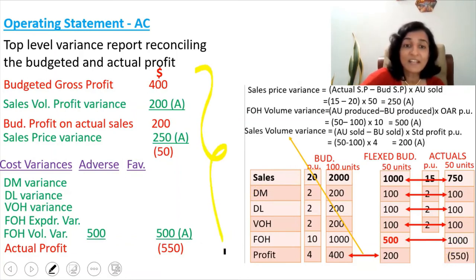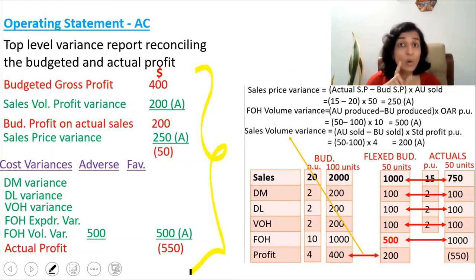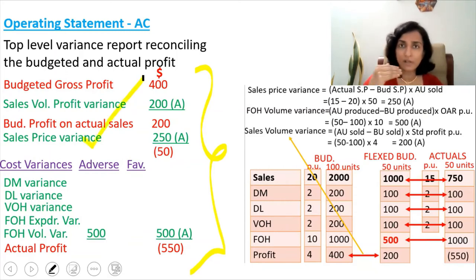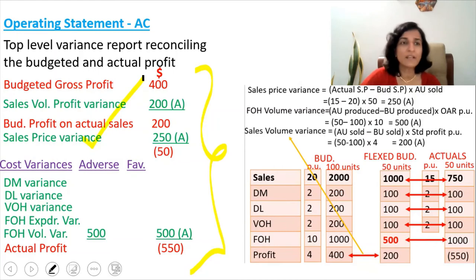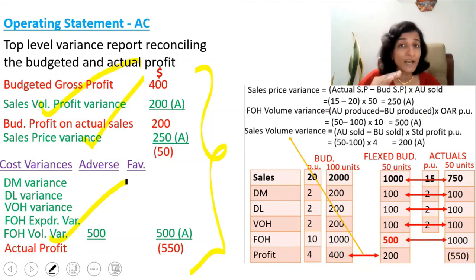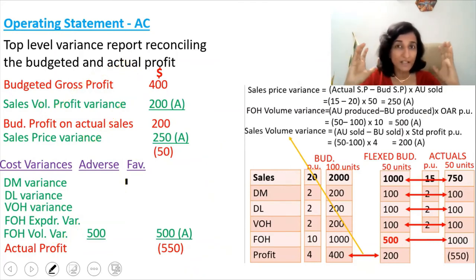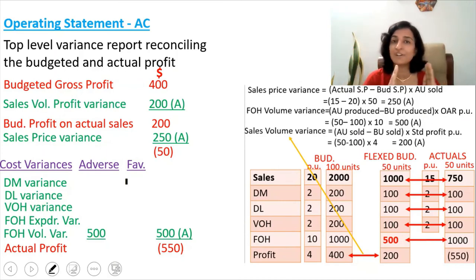This is the statement we give to top management — in one shot they can understand where things went wrong. From this we understand that we sold goods at a reduced selling price, and from the sales volume profit variance and fixed overhead volume variance, we know we did not achieve the target volume. So the preparation of the operating statement is mandatory. Since the absorption costing method is done, there is just one more method: the marginal costing method.